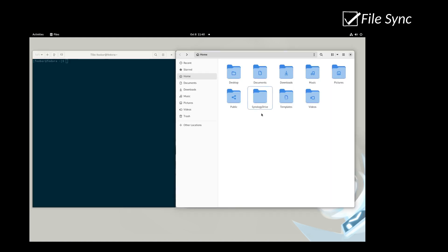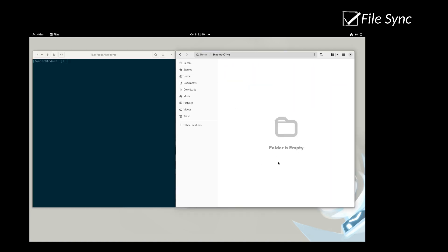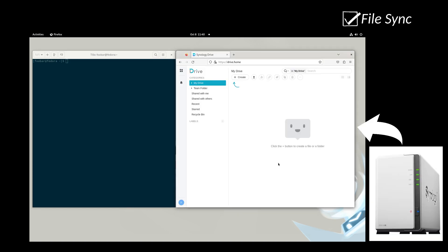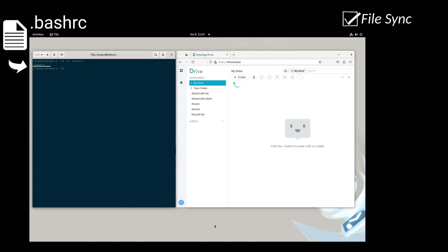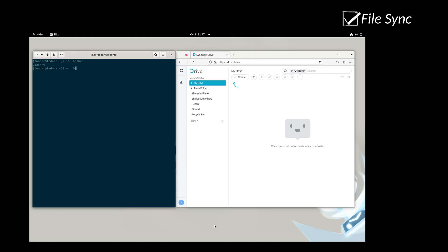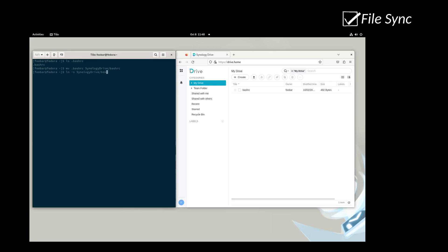Synology Drive copies local data from a sync folder to a private cloud appliance on the network. An essential file for any workstation is the .bashrc shell configuration file. Let's move it to the sync folder and then create a symlink to the home directory. This ensures that updates to the .bashrc file in the home directory are reflected in the sync folder.